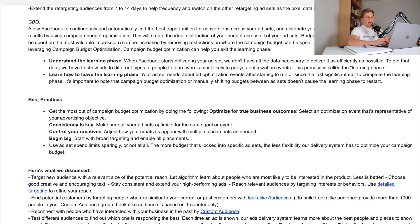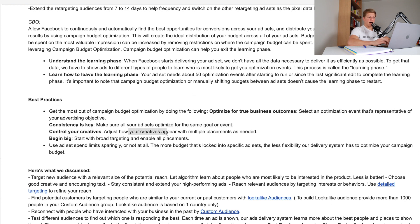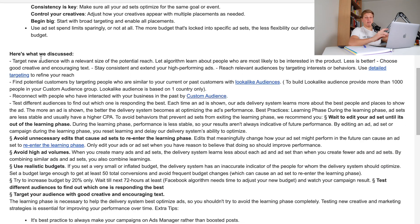The next part is about CBO best practices. Get the most out of CBO by doing the following: optimize for true business outcomes — select an optimization event representative of your advertising objective. Consistency is key: make sure all your ad sets optimize for the same goal or event. Control your creatives — adjust how they appear with multiple placements as needed. Begin big: start with broad targeting and enable all placements.